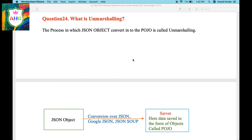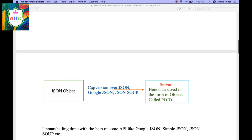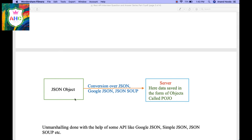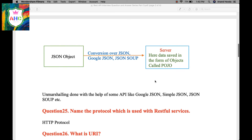Next question: what is Unmarceling? Friends, the process in which JSON object converts into Pozo is called Unmarceling. It means that it is the reverse of Marceling. So if you have a JSON object and with the help of some APIs, this JSON object converts into objects, then this is called Unmarceling.